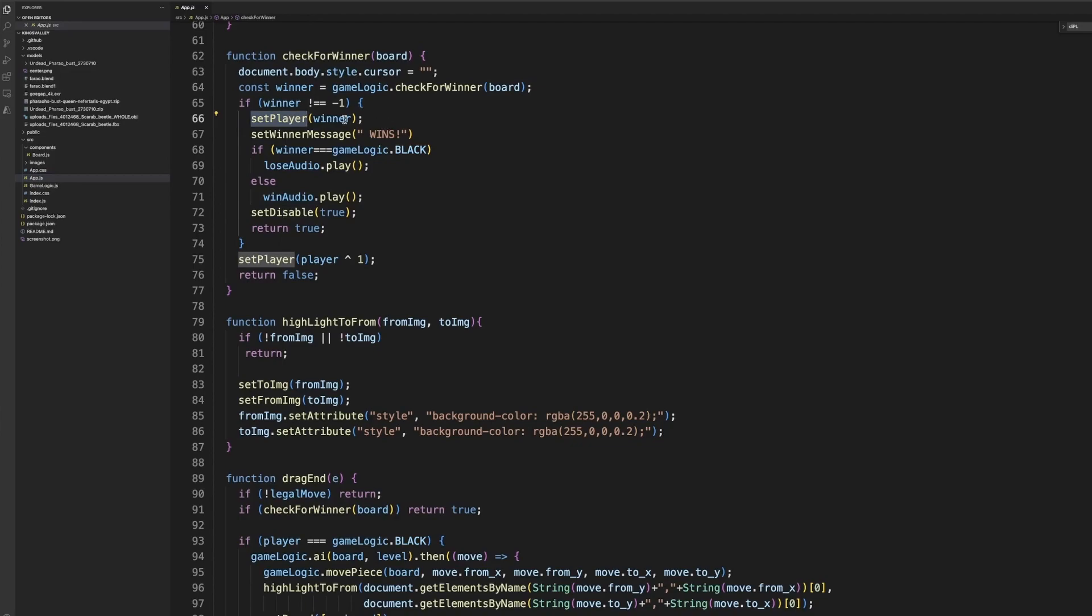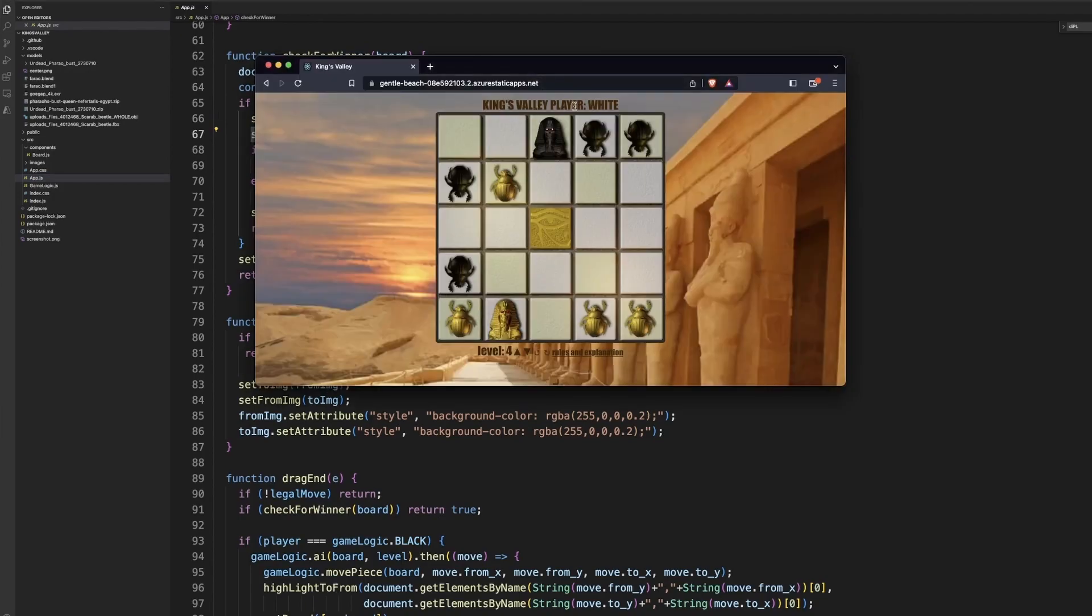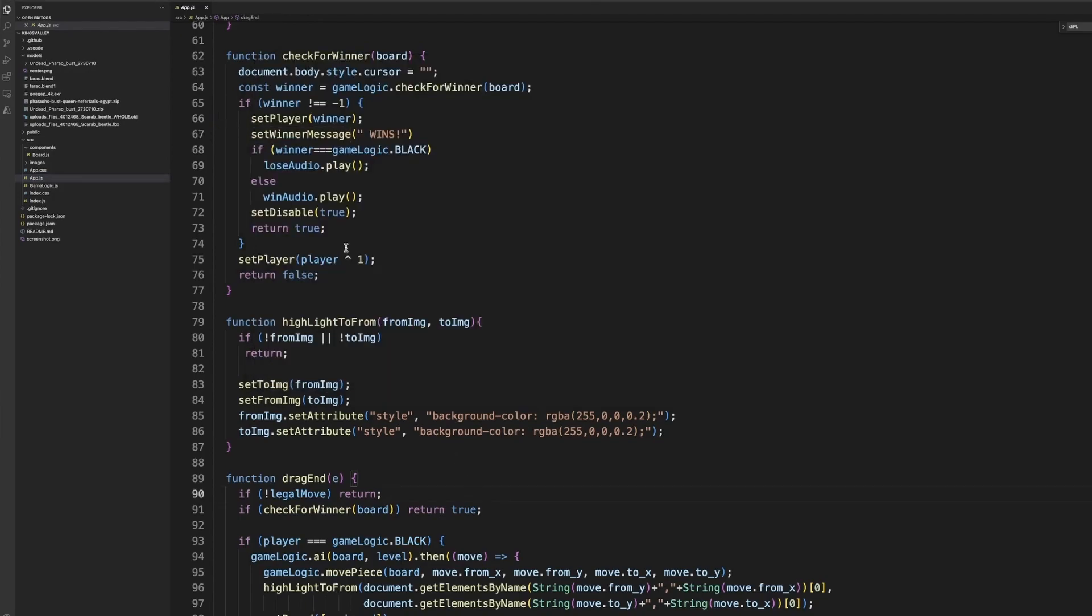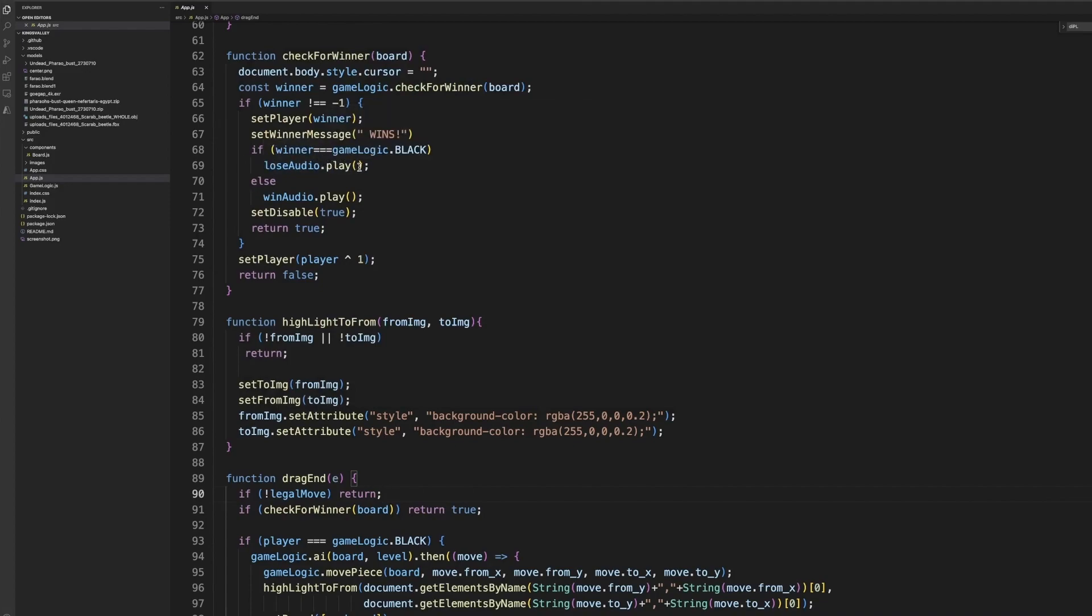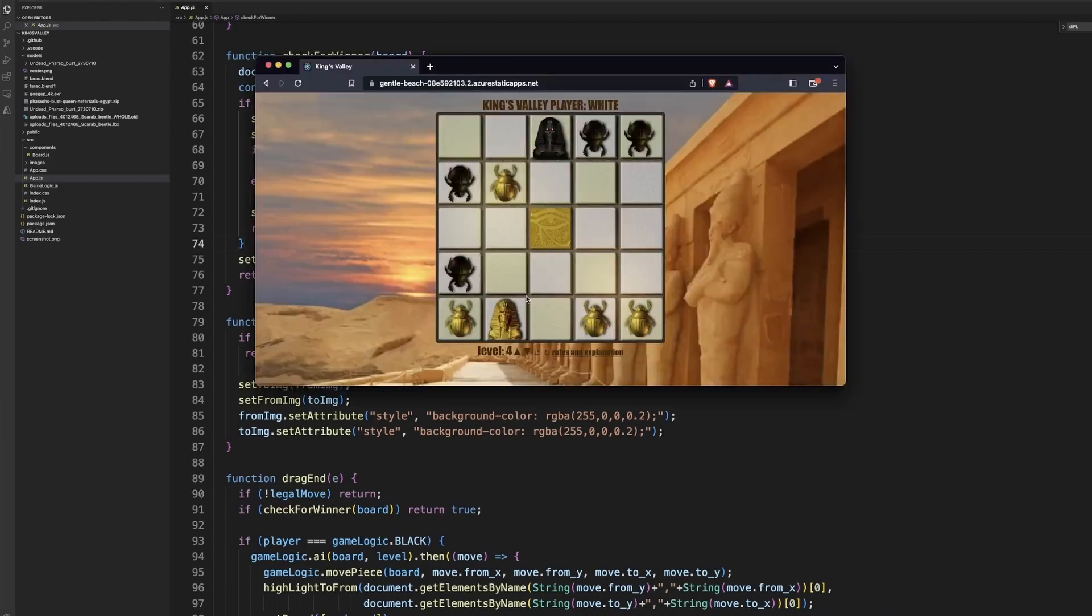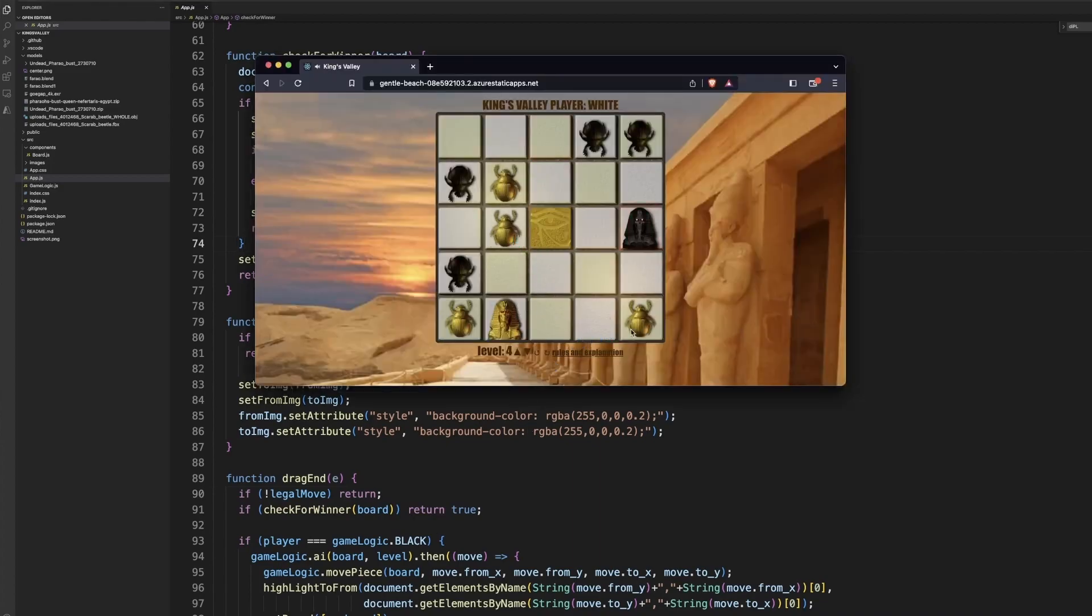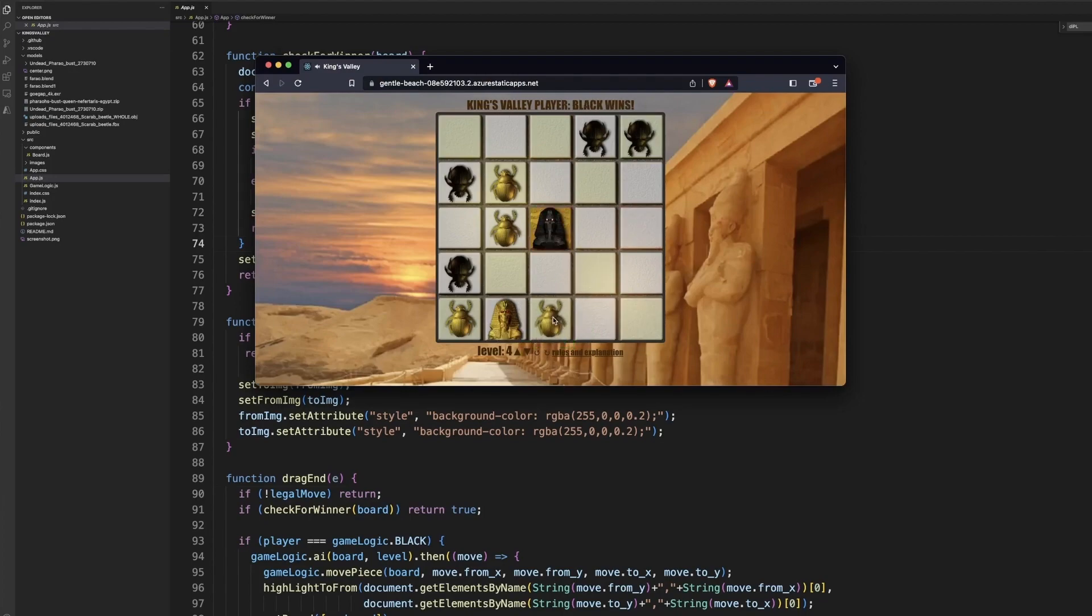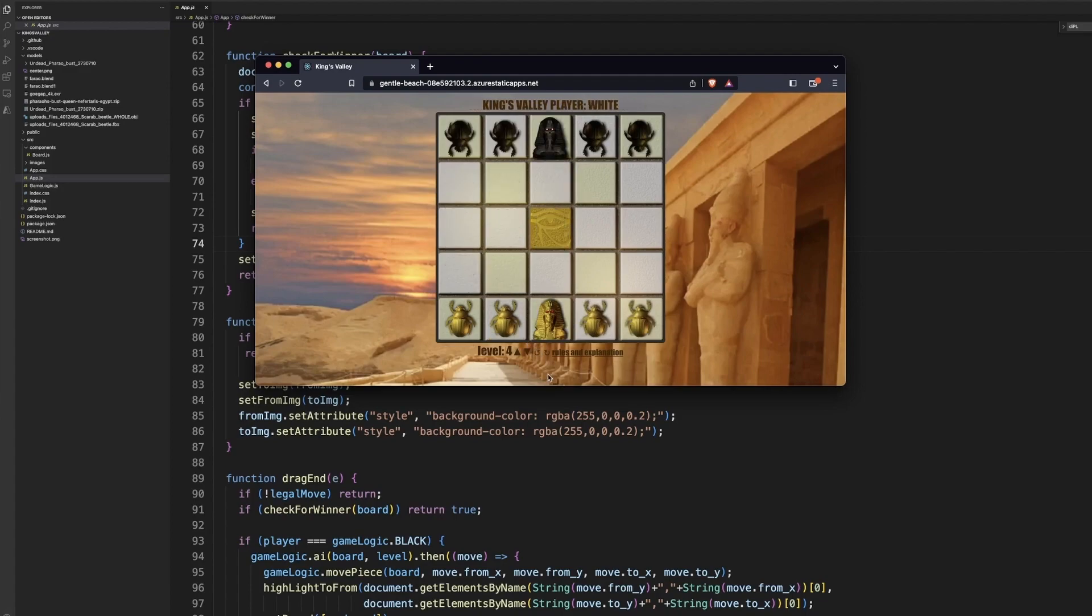And it's really easy because we know when the winner is when a pharaoh gets to the center tile. So basically we just divide the number of tiles by 2 for the x and the y. So if we at 2, 2 in this case, 0, 1, 2, 0, 1, 2. And if there is a white pharaoh, then white wins. If there is a black pharaoh, then black wins. And otherwise, negative 1, there is no winner. And black is 0 and 1.